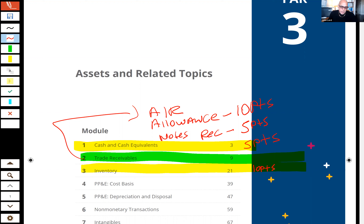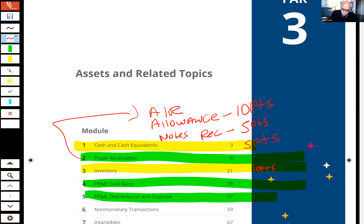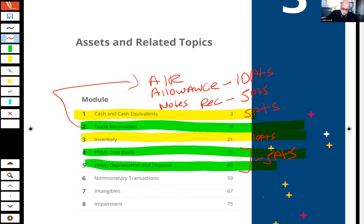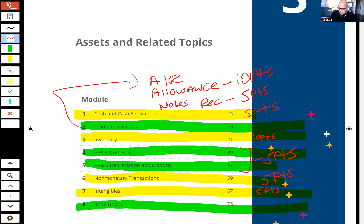We'll talk about the different inventory methods — LIFO, FIFO, weighted average, etc. Property, plant, and equipment: not too much there. When we talk about PP&E and the various depreciation methods, it's not real heavy — about five points. I'm hoping to get at least that far tonight. When we come back next week, we'll finish up. Non-monetary transactions are kind of a hard area — about five points — so I don't want to push that toward the end. Intangibles is about five points: patents, copyrights, goodwill. Then we'll finish up with impairment, which is probably about two points.